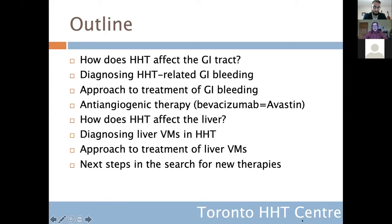Once I've walked through that, I'll do a very similar process for the liver — how does it affect people with HHT, how do we diagnose it, how do we treat it, and where does anti-angiogenic therapy fit in that paradigm? And then I'm going to end by talking about the new therapies being developed and what are the next steps in research.